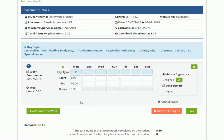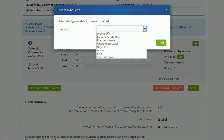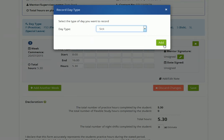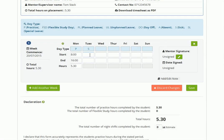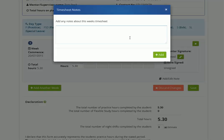Any hours logged are also automatically adjusted in the declaration section below. If you are recording sick days or unplanned leave, the hours section will automatically be greyed out to show that no hours were accumulated on that day. You also have the option to add notes to your timesheet, for example to explain any absences or in the event of unplanned leave.